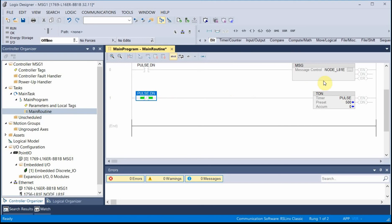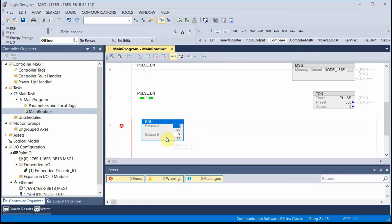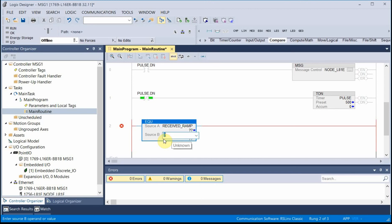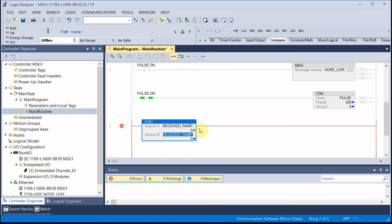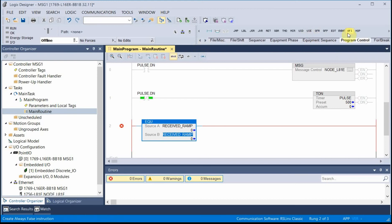And just to make it easier so I can see the data that's coming in, I will add a compare function. And my data is going into received dot received received ramp. And I'll just make it the same. Received ramps. Two copies of the same thing. And my rung will end in a NOOP, which does nothing.